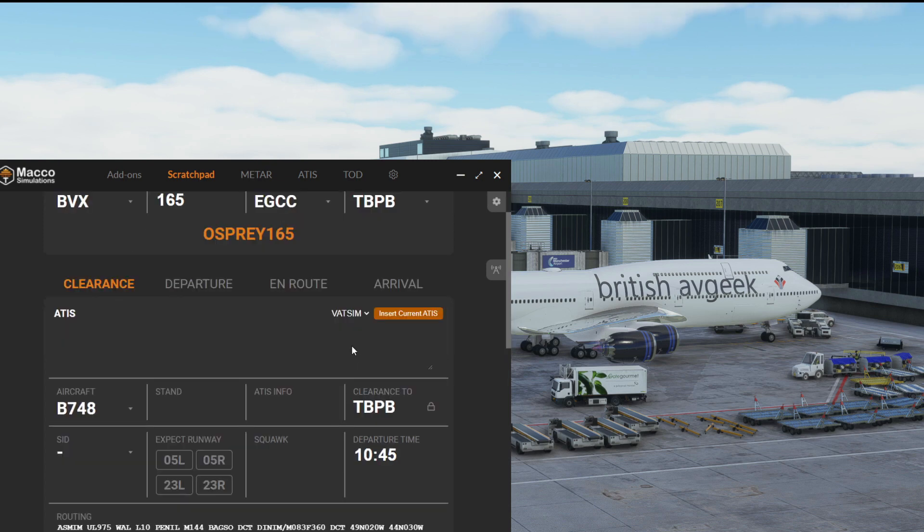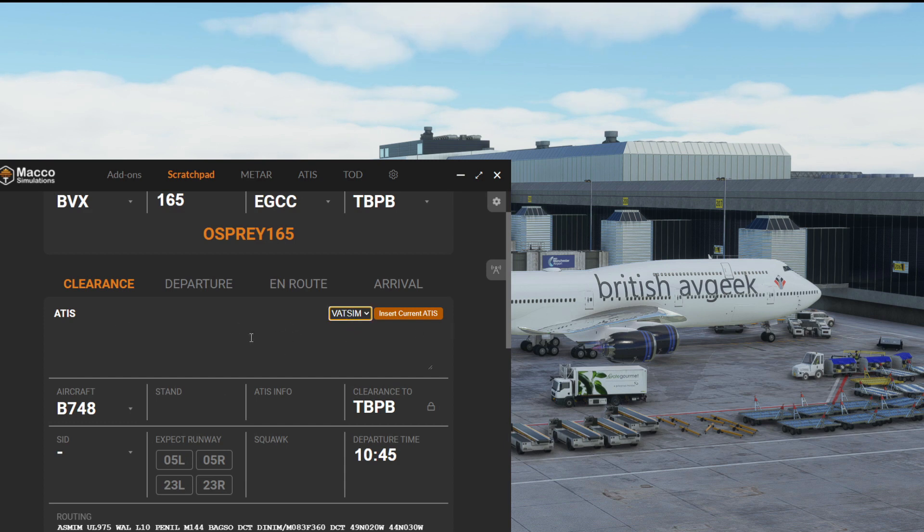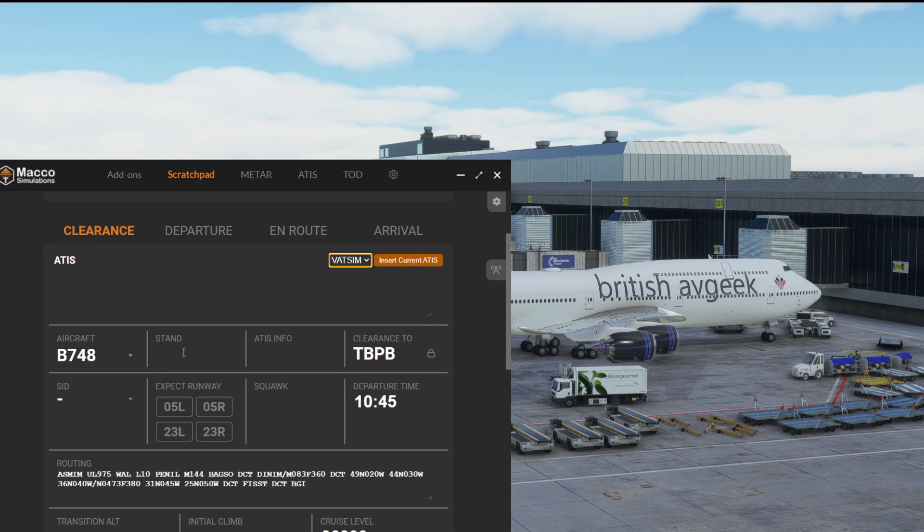If we're in the States, say for example San Diego to Chicago, we could go FAA and insert the current ATIS for the airport. But if not, VATSIM or IVAO are our options to pull in our latest ATIS information.